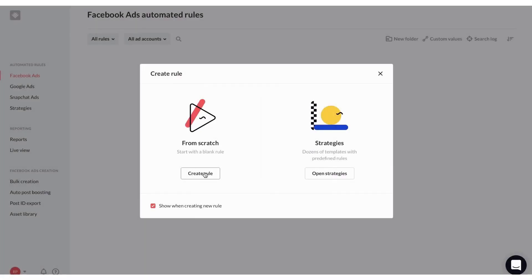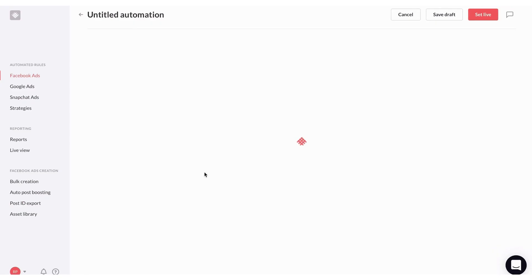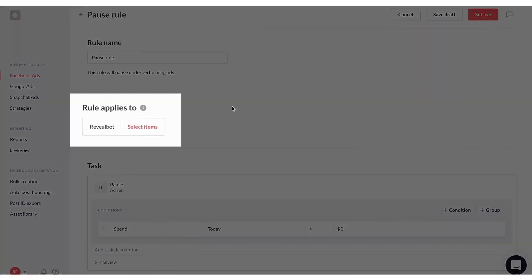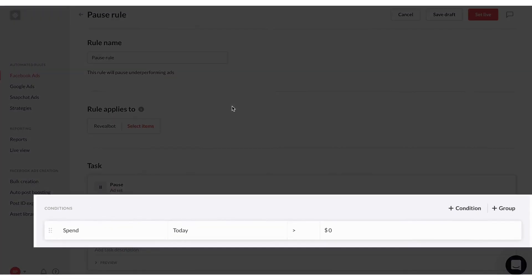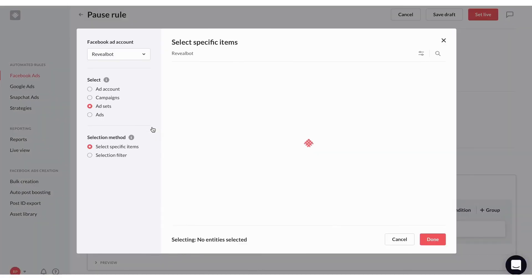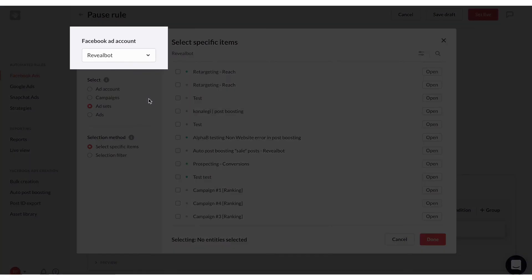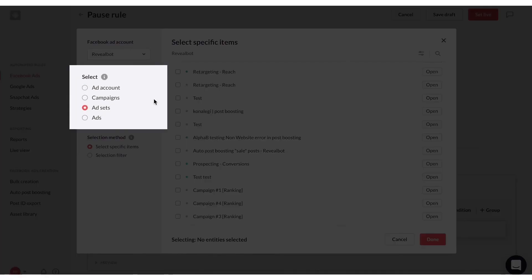Number 8. RevealBot. RevealBot is an advanced optimization platform tailored specifically for managing and improving campaigns on Facebook, TikTok, Snapchat, and Google Ads. Offering automatic tracking of crucial metrics like cost per acquisition and calculating return on ad spend, RevealBot enables data-informed optimization of ads based on custom rules set by the users.